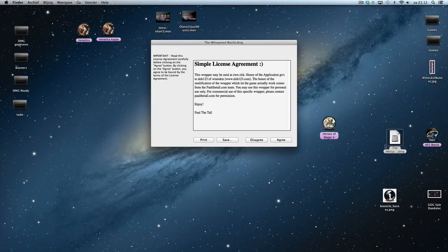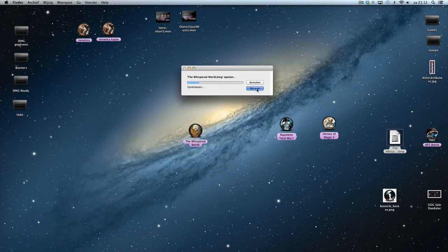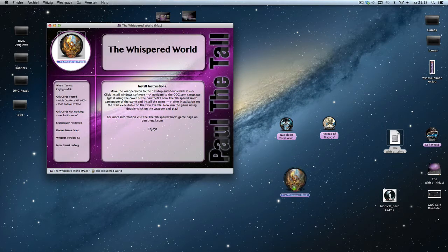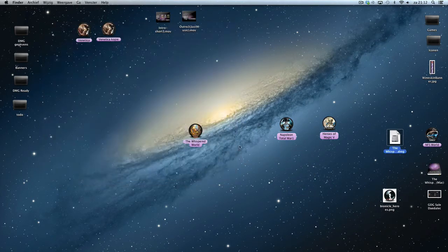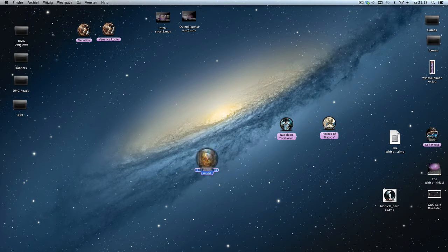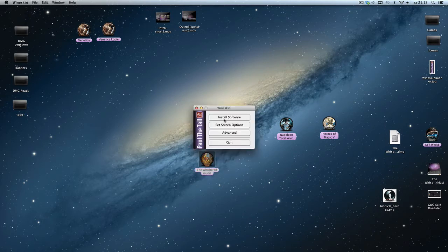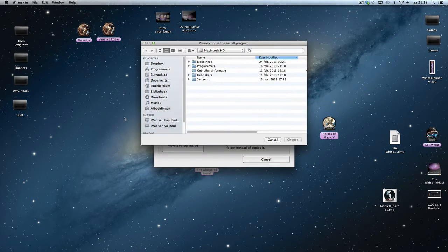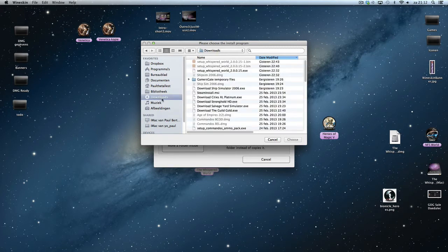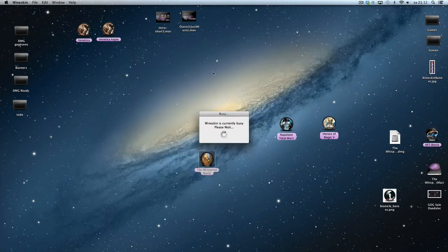Double-click the disk image file you've downloaded from my game page. Then move it to the desktop — just drop it up here. After dropping it there, double-click it. Click on 'Install Windows Software', choose the executable, and navigate to the three files you downloaded from GOG.com. Double-click it.